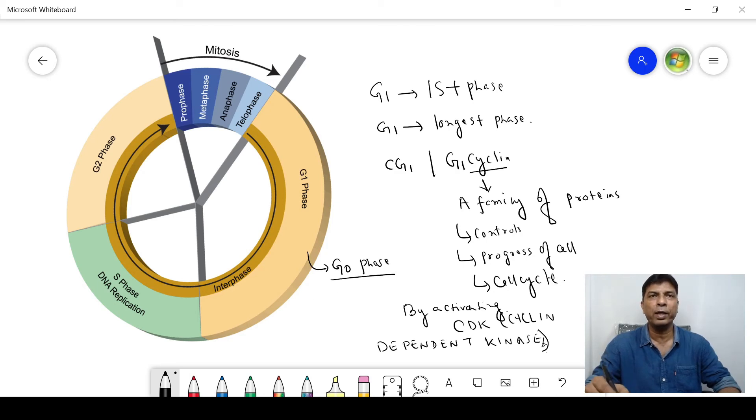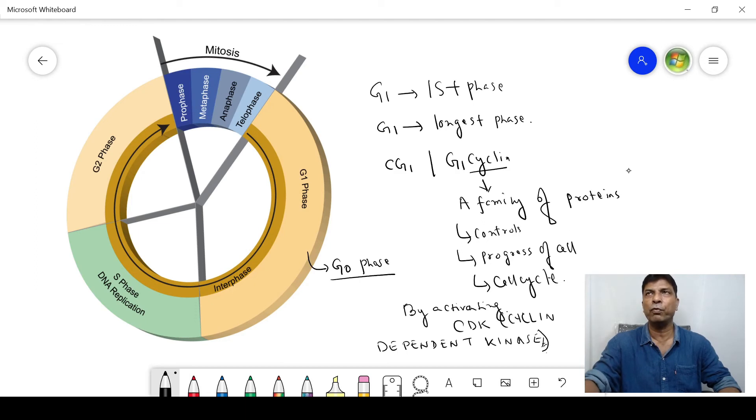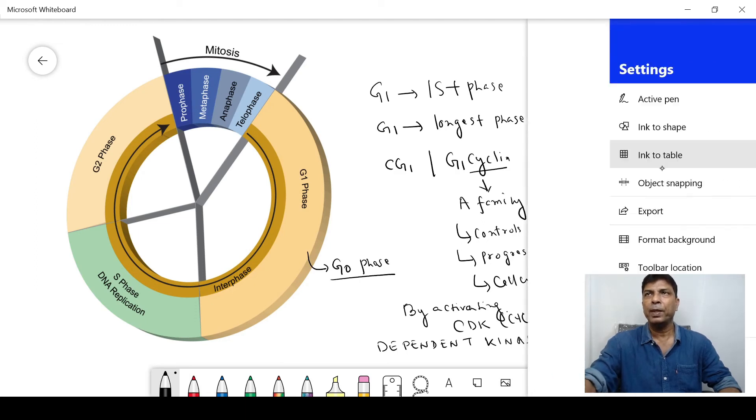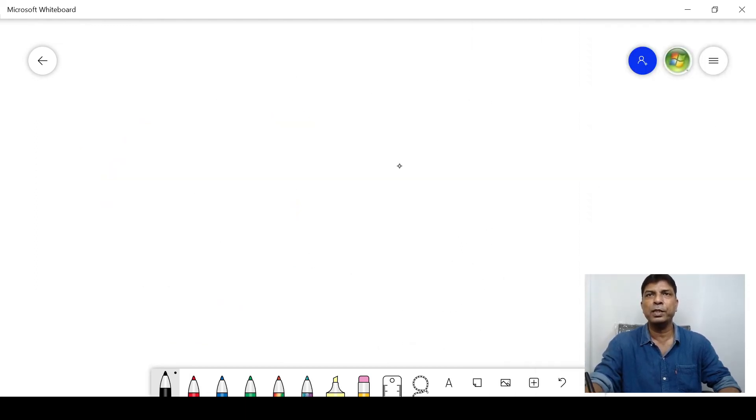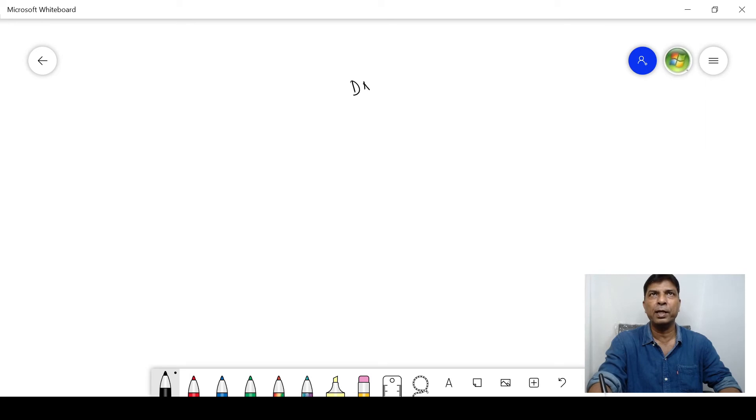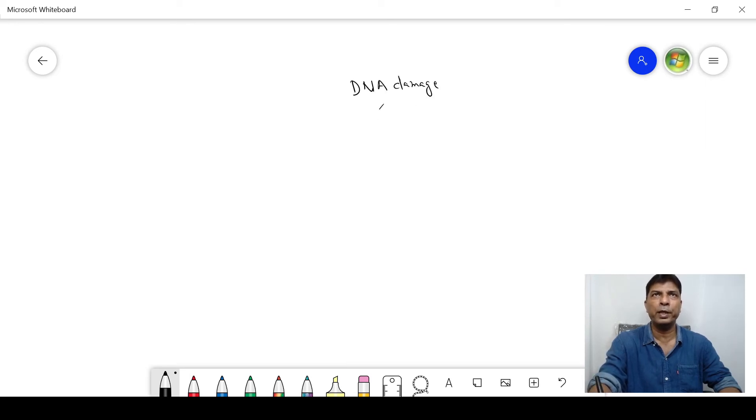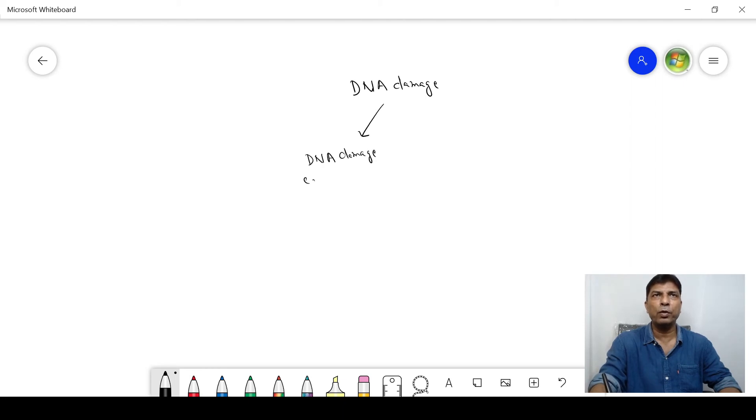Now let us see what are the reasons behind a cell entering into the G0 phase. A cell can enter into the G0 phase if there is DNA damage. Now there are two possibilities: this DNA damage cannot be corrected, or this DNA damage may be corrected.